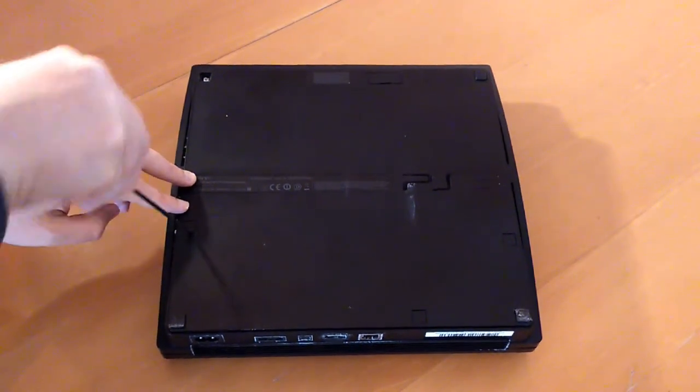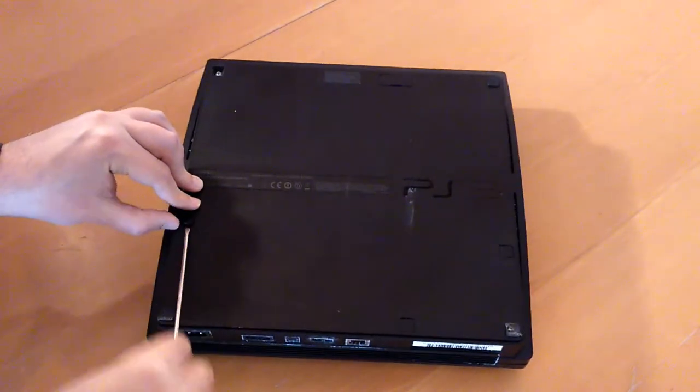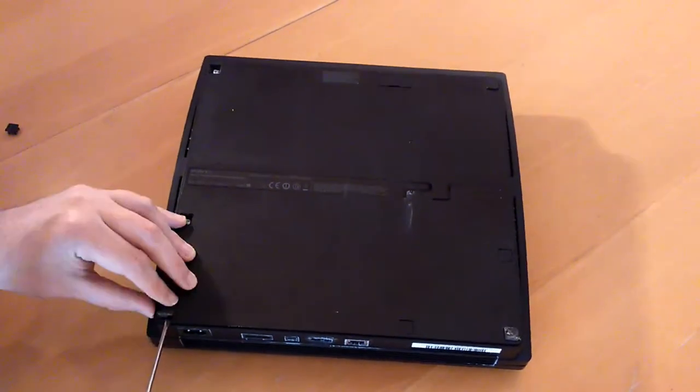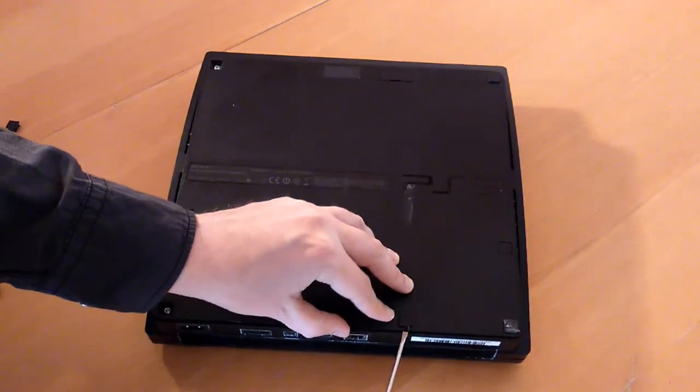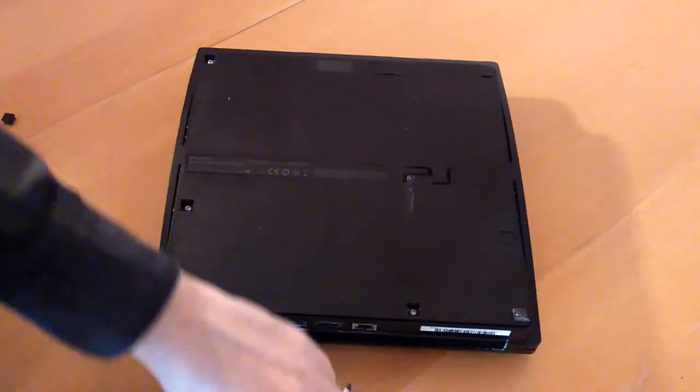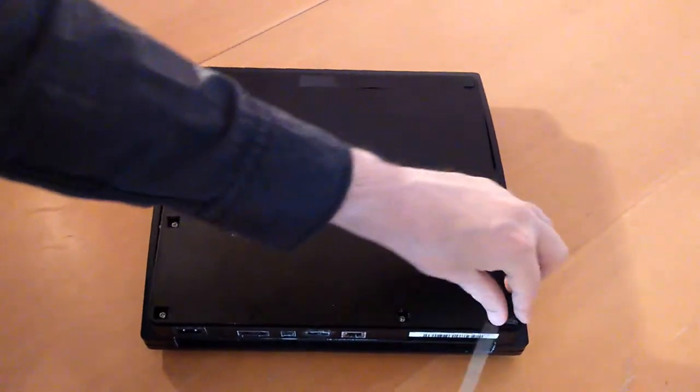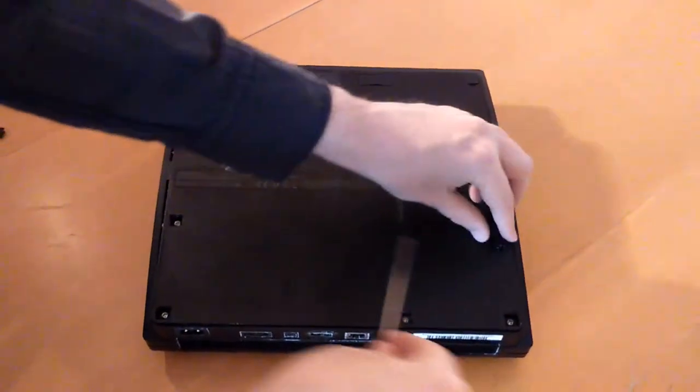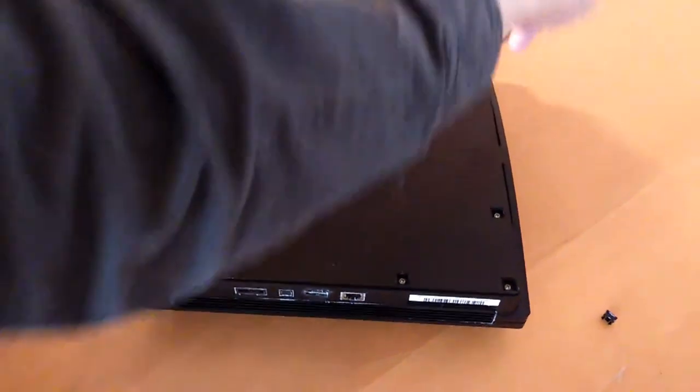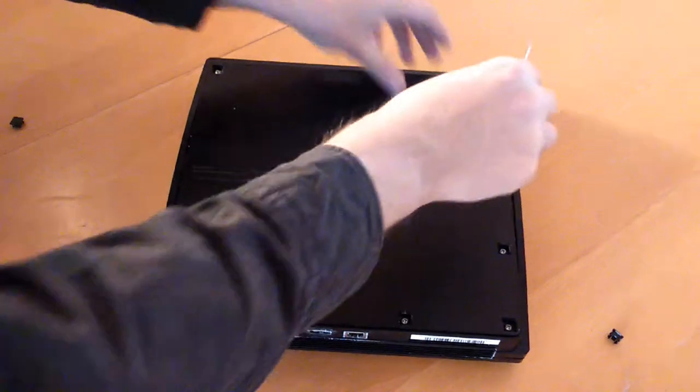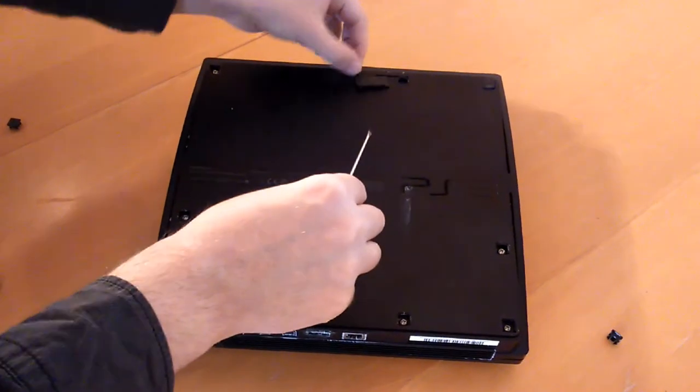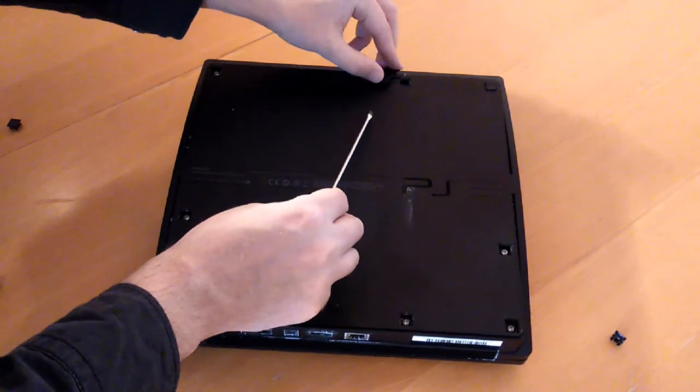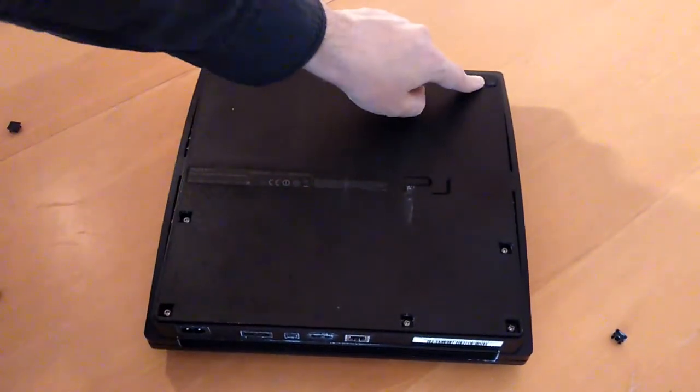We'll start by removing the caps that cover the screws. And then it's time to remove the screws. These are long screws roughly two inches in length. I think that's just a dummy one there.